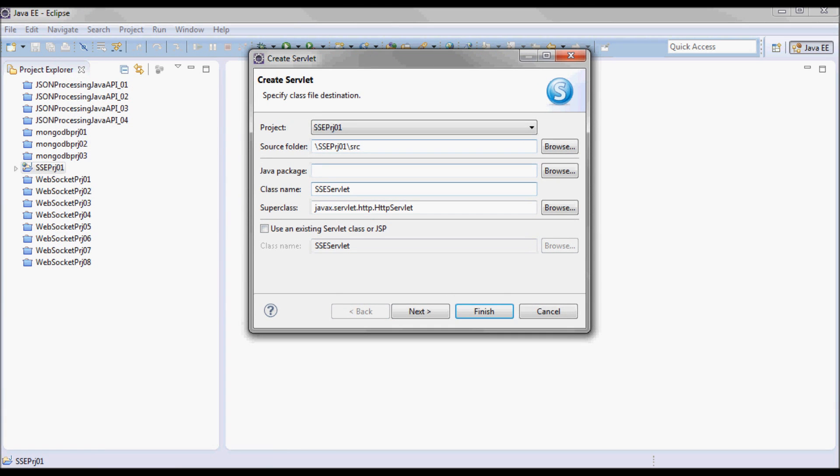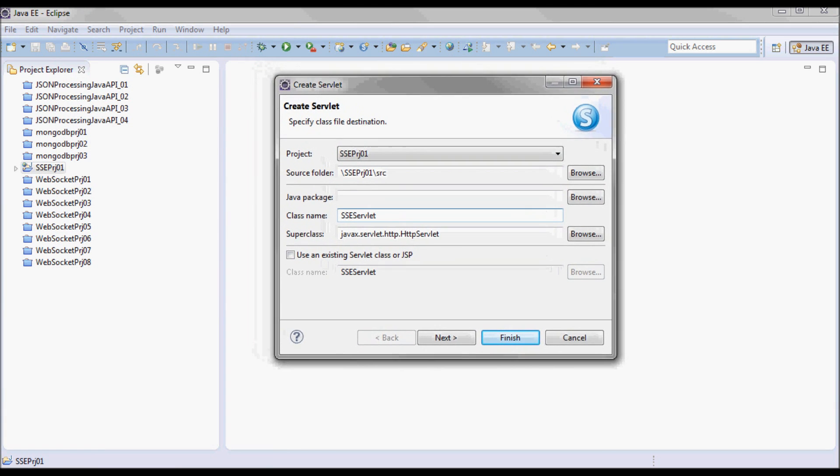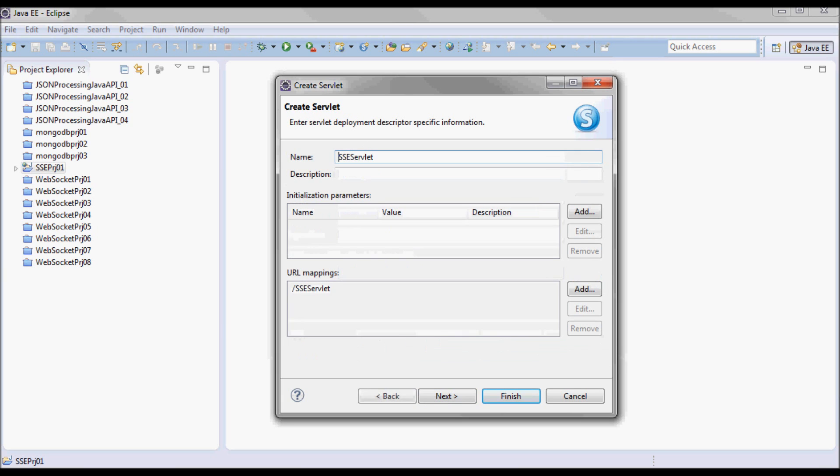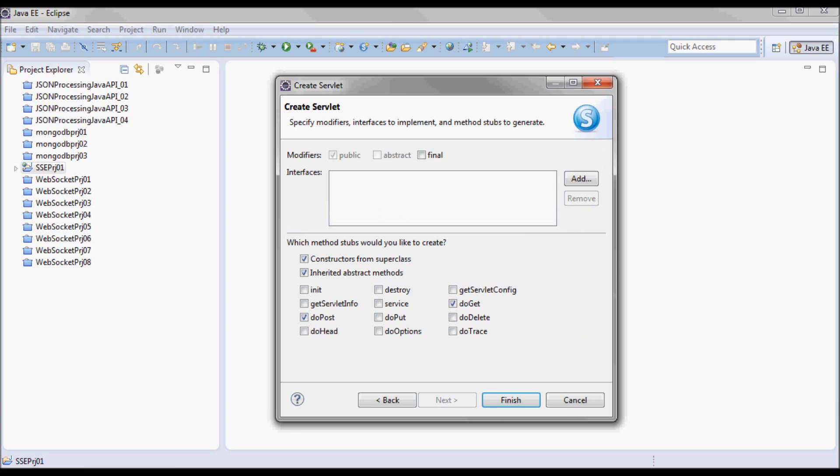I'm going to create a server-sent-event servlet in this package, and for the purpose of this tutorial I'm just going to have a doGet method.